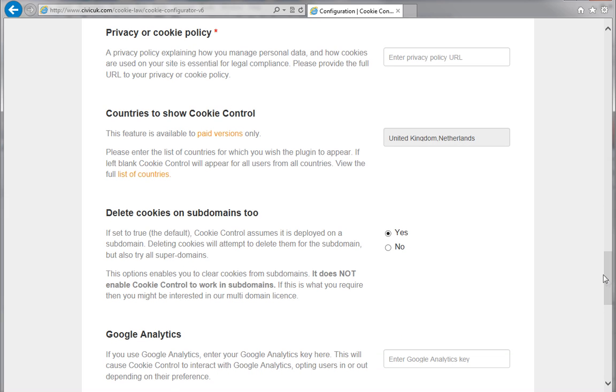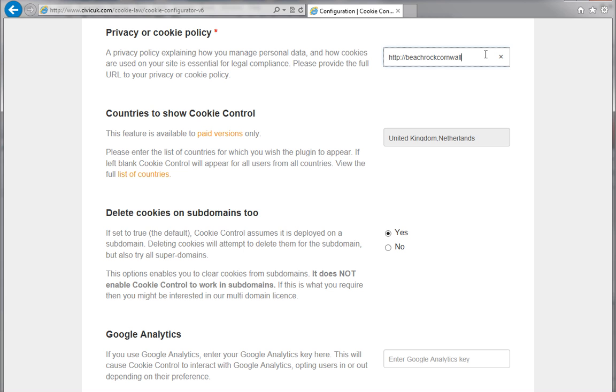Next, you'll need to provide the URL to your privacy or cookie policy. This is likely to be a page on your site which explains how the site manages or collects data, and how that data is used. All of the templates that come with WebPlus include a privacy policy page, which you can customize to meet your requirements.